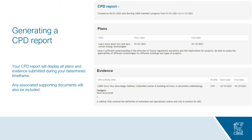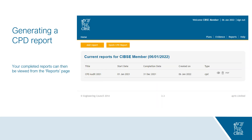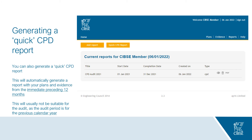Your CPD report will display all CPD plans and evidence submitted during your determined time frame, and any associated supporting documents you uploaded will also be included. You also have the option to share this report externally — this is optional. Your completed reports can then be viewed from the Reports page; clicking on the title of the report will open it again for viewing. You can also generate a quick CPD report, which automatically generates a report for the immediate preceding 12 months — this will usually not be suitable for the audit but may be useful for other purposes.